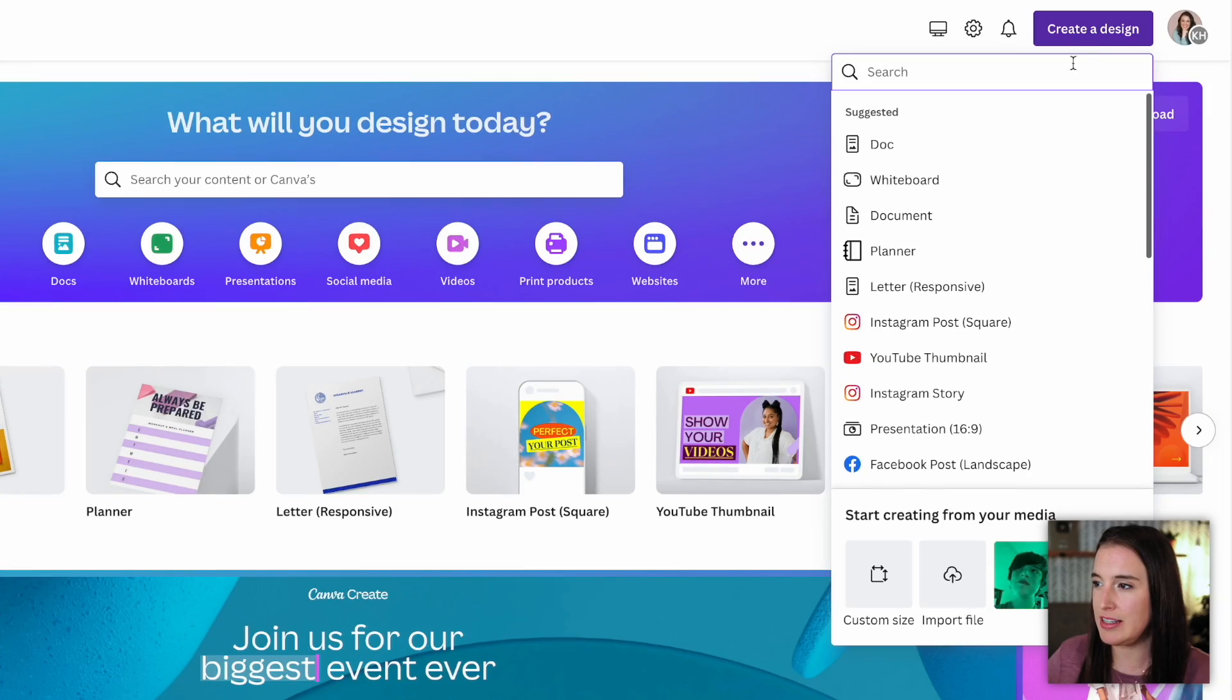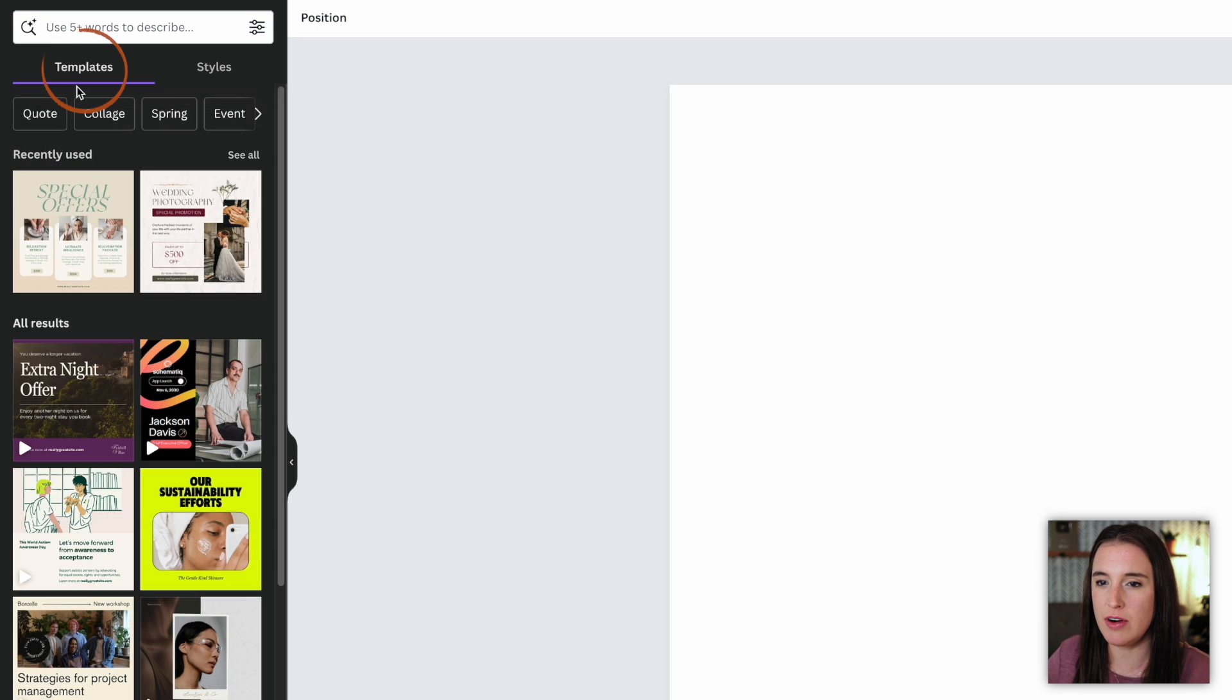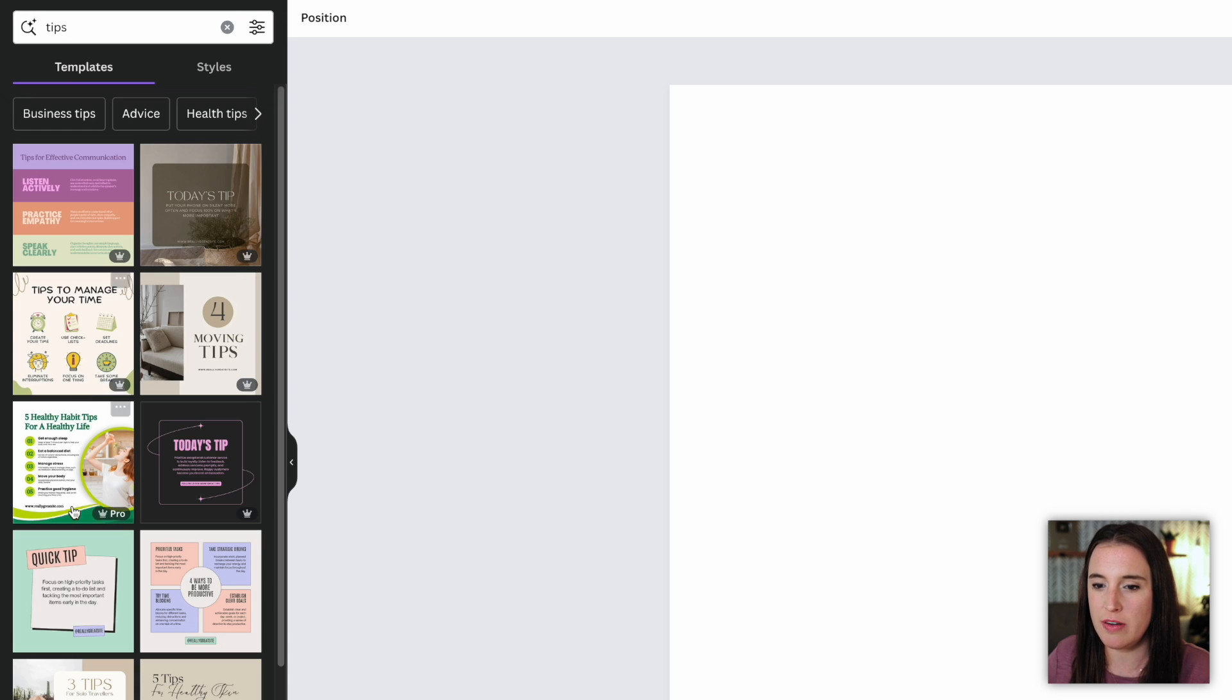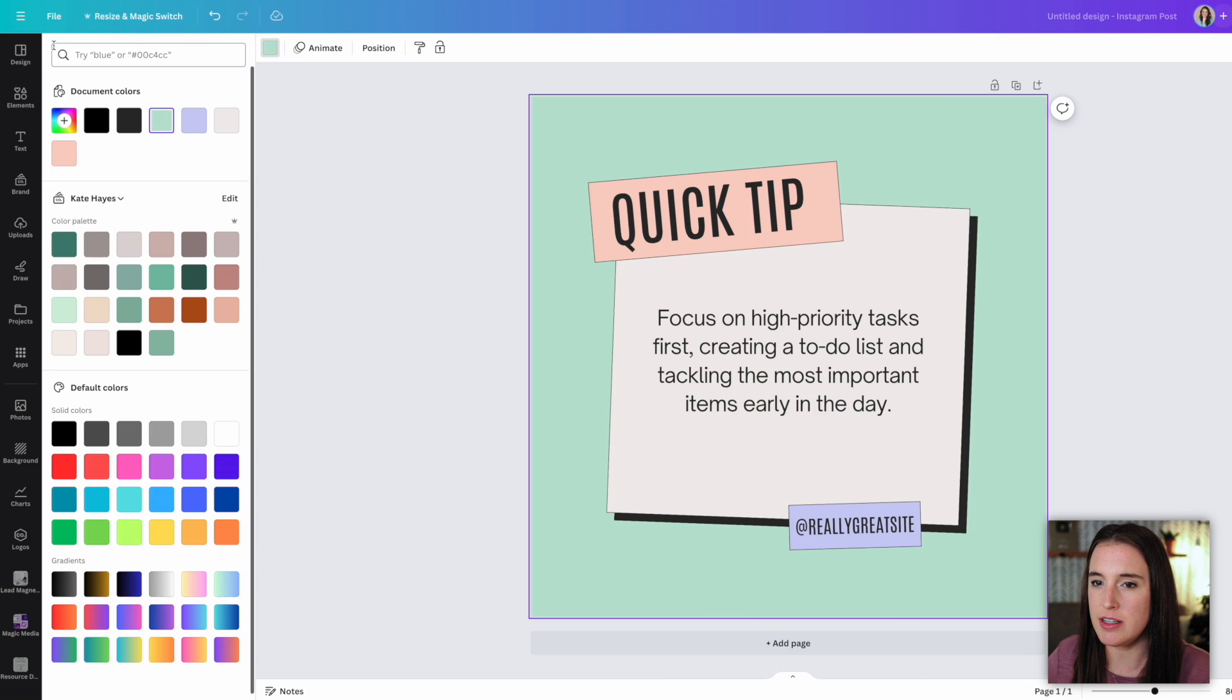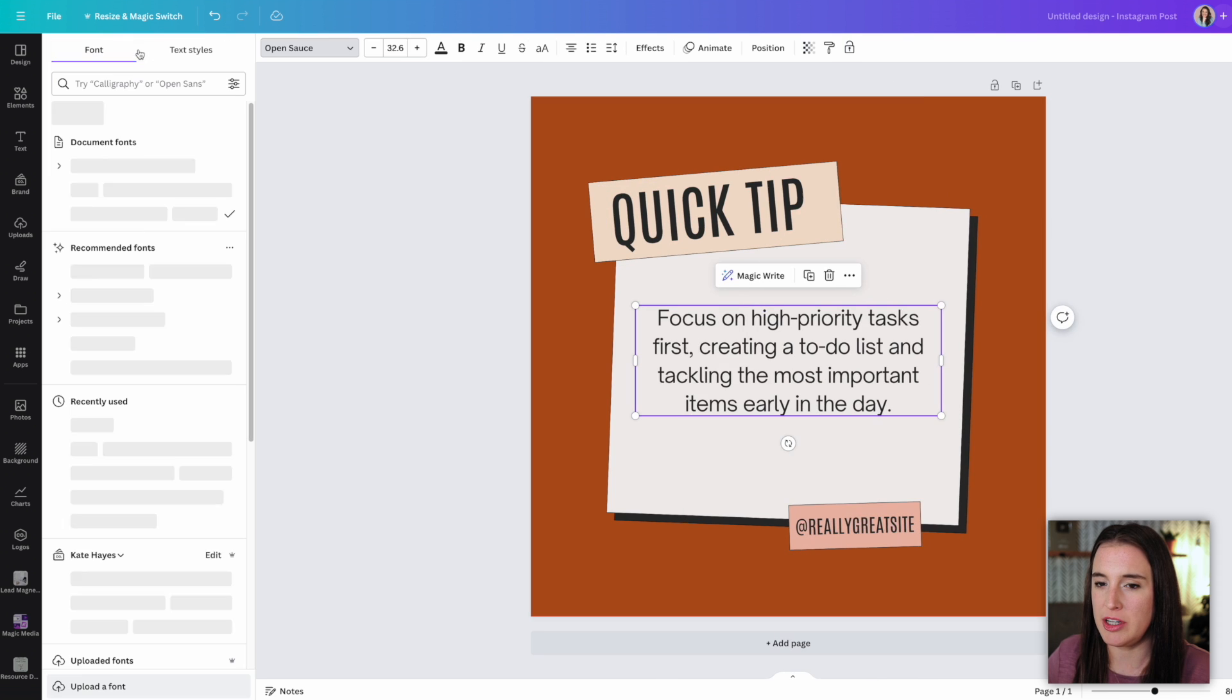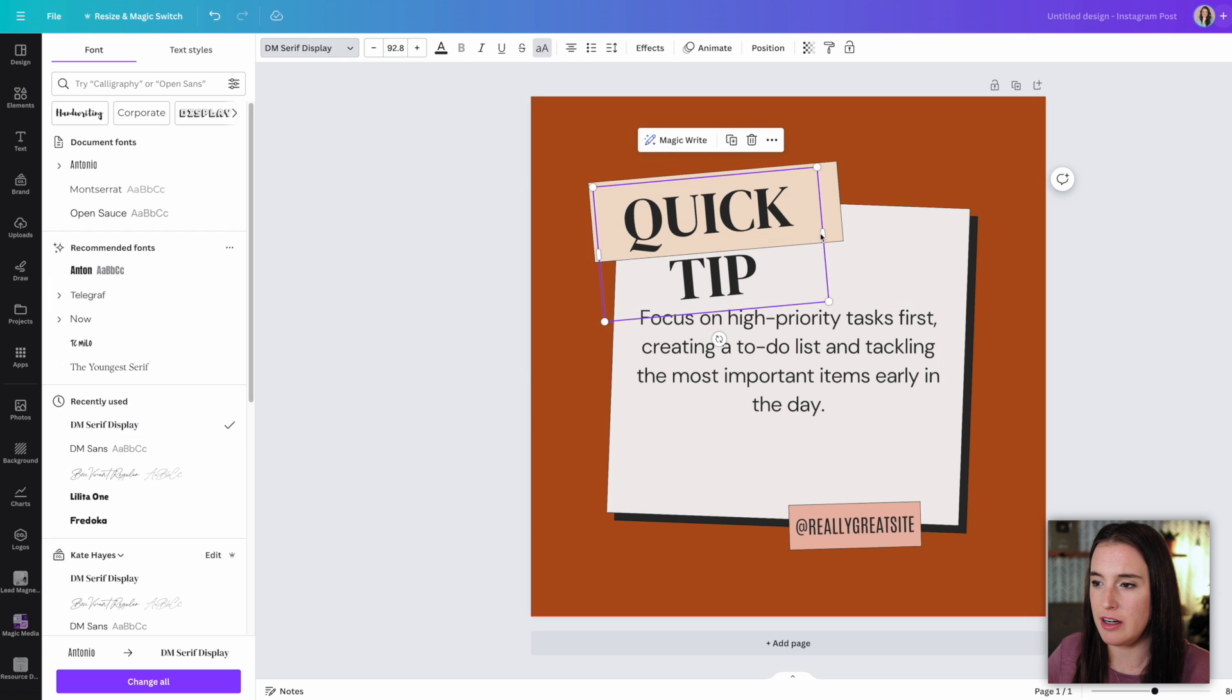We're going to click to create a design and search for the size we want. I'm going to start with an Instagram post square size. And once I'm here on my canvas, I can come over and search the canvas templates for something I'm looking for. So let's start with our tips list. I'm going to just type in tips and choose one of these templates to use. So now I can make any adjustments on this that I like in terms of fonts and colors. I'm going to change these to my brand colors. I'm going to change the fonts over to my brand fonts, making sure that I'm using fonts that are easy to read.